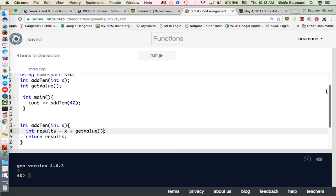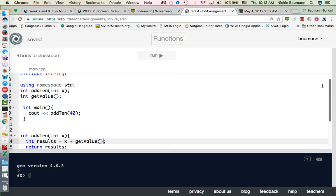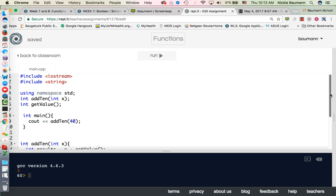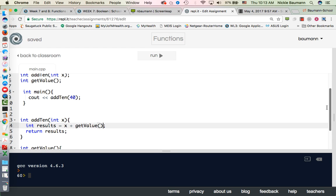All right, so let's go back up here and talk about this. So what this does is it goes to main and it's going to cout whatever the result is of add10. So add10 is going to take the number 40, it's now going to input 40 into the function called add10.